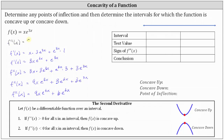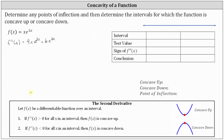Let's rewrite this above. To find the possible locations of any points of inflection, we need to set the second derivative equal to 0 and solve. Setting this equal to 0, let's solve by factoring. We factor out the greatest common factor of 3e to the 3x, which gives us 3e to the 3x times the quantity 3x plus 2. Notice if we distribute, we still have 9x e to the 3x plus 6e to the 3x.